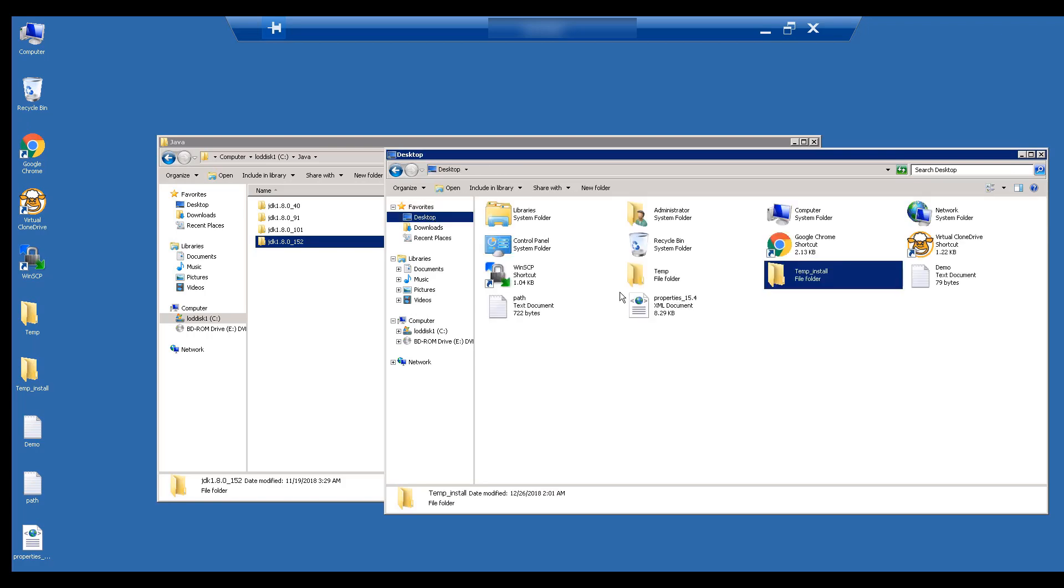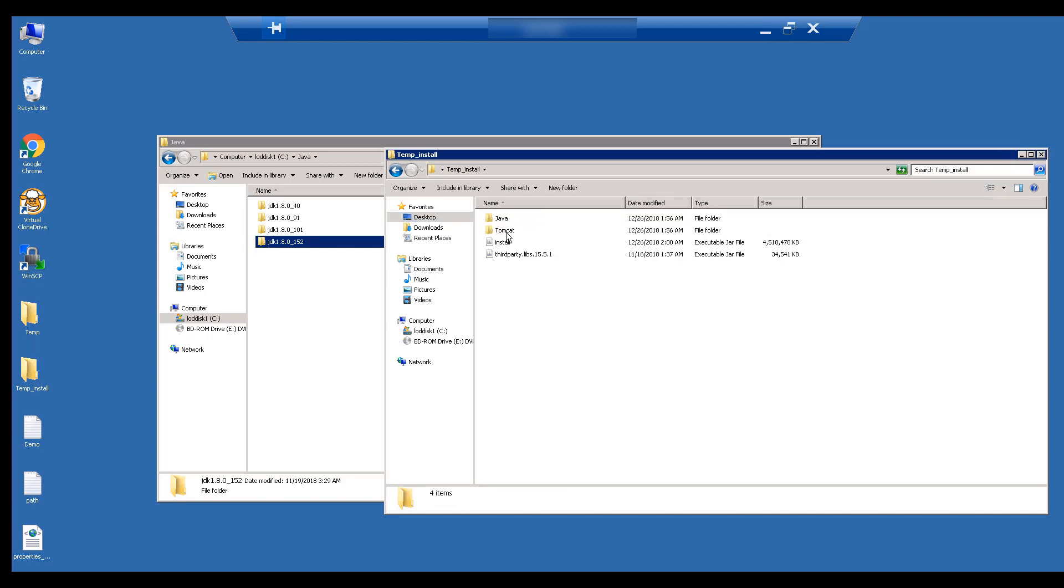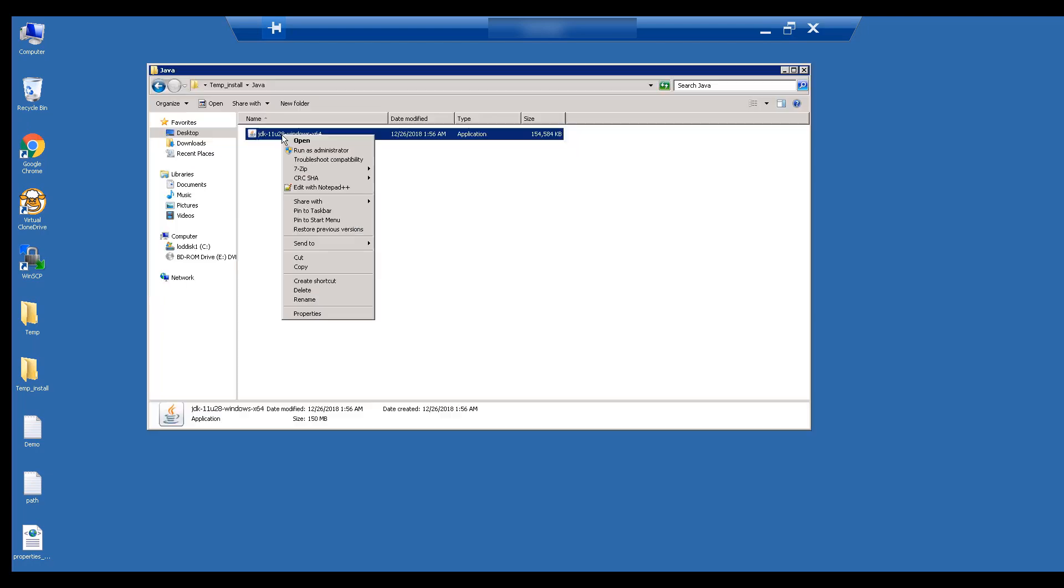Next, we will install Java. You may have other versions of Java installed on your computer. In my system, they are visible in the Java directory on the C drive. We will now install Java 11, which is used by PPM. Let's navigate to the temporary folder and install Java.